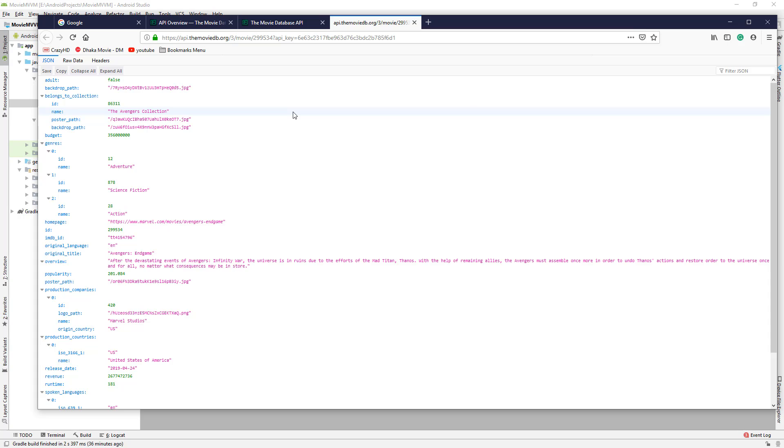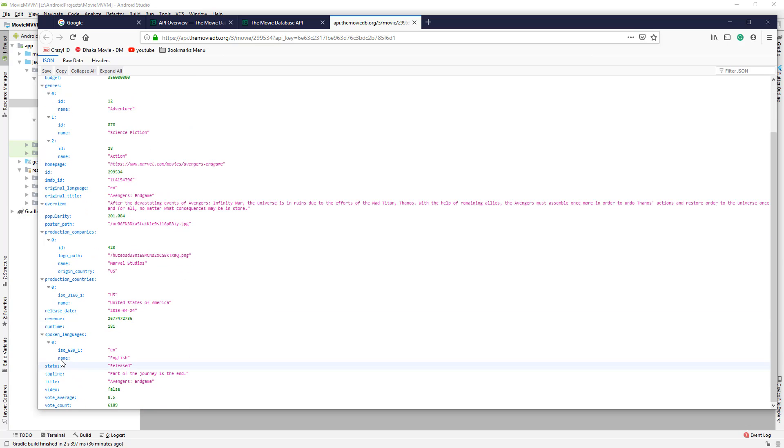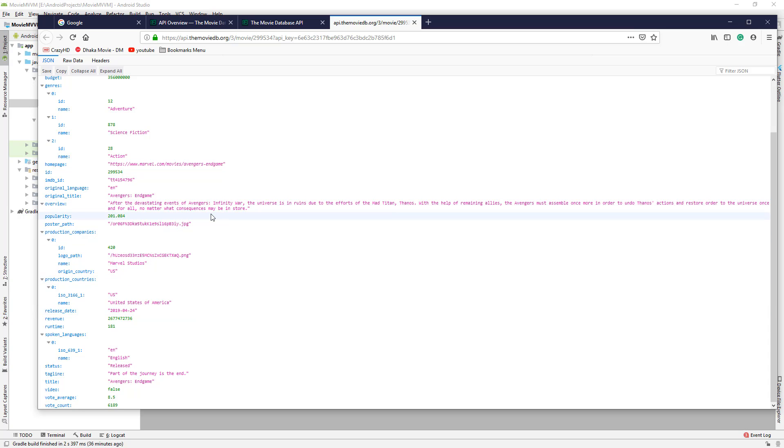It works the same. Here we can see the JSON data, but we need to convert it to a Kotlin class so we can use it. Here we can see a lot of fields like ID, original title, release date, revenue, and so on.